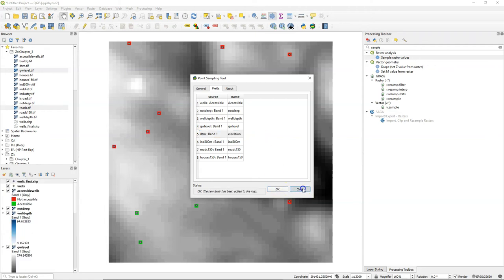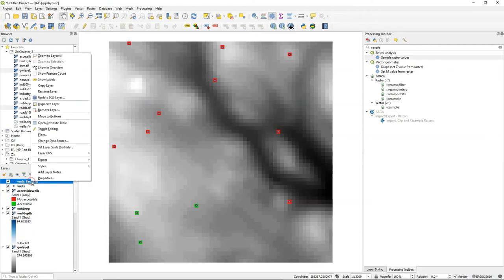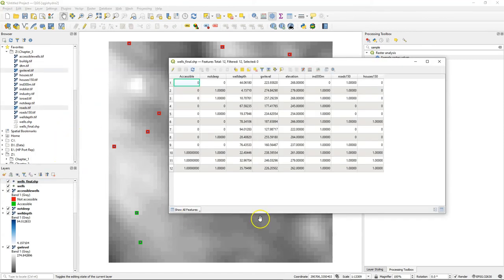I click OK, and the result is generated. I can check the attribute table, and there I find all the selected attributes from the rasters added to this file, including the original attribute table.